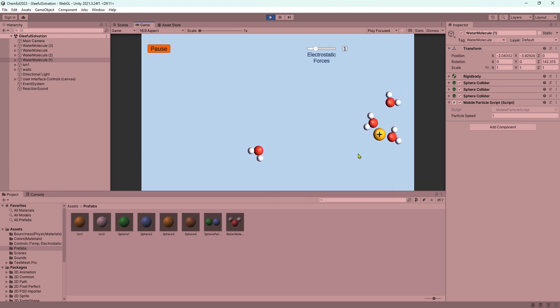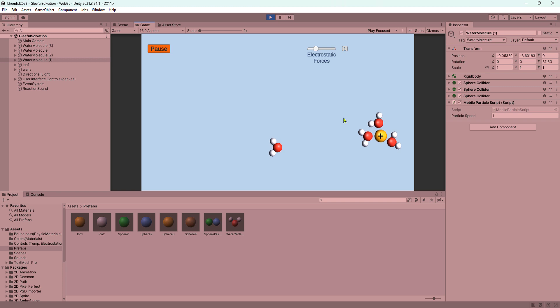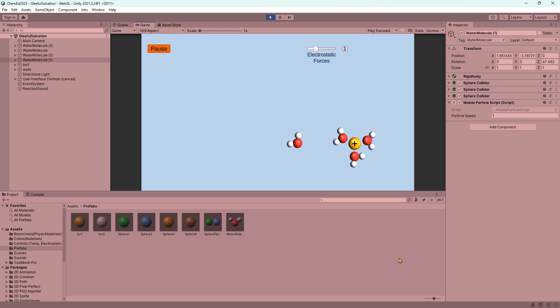We've got some nice random motions but again electrostatic forces are driving the action here.